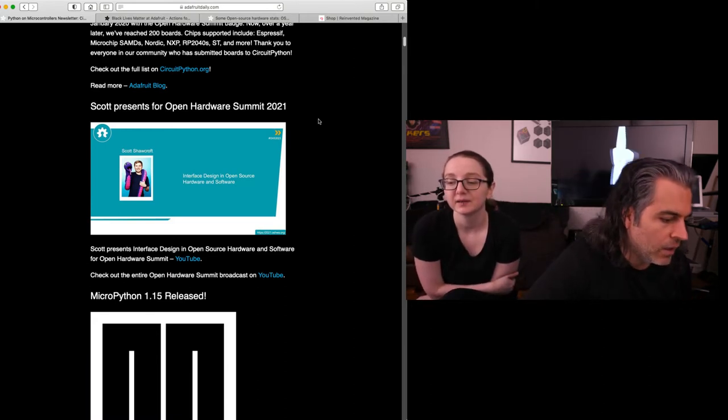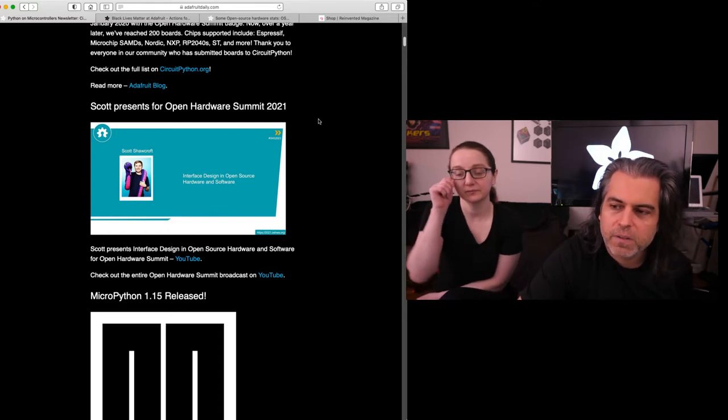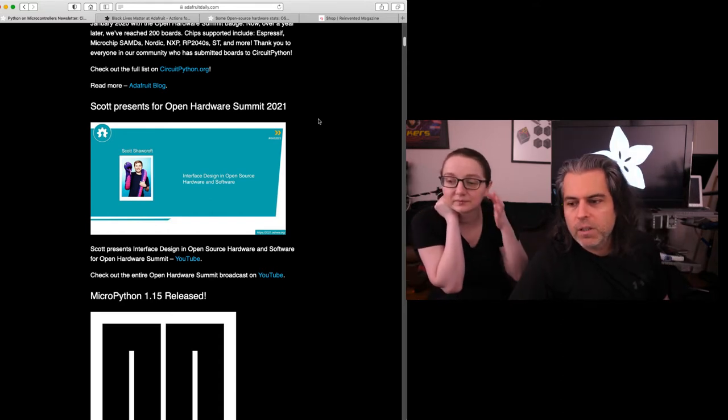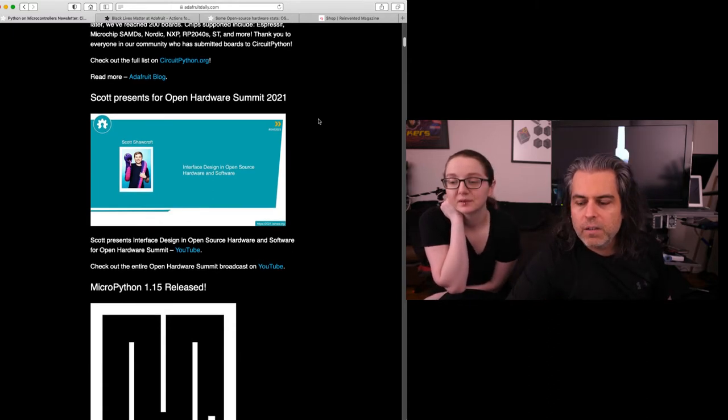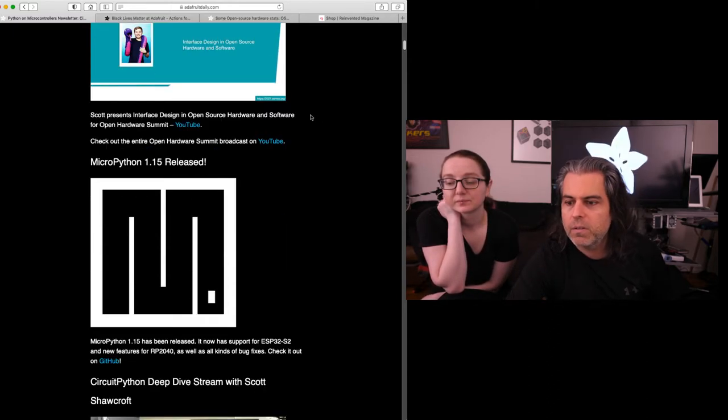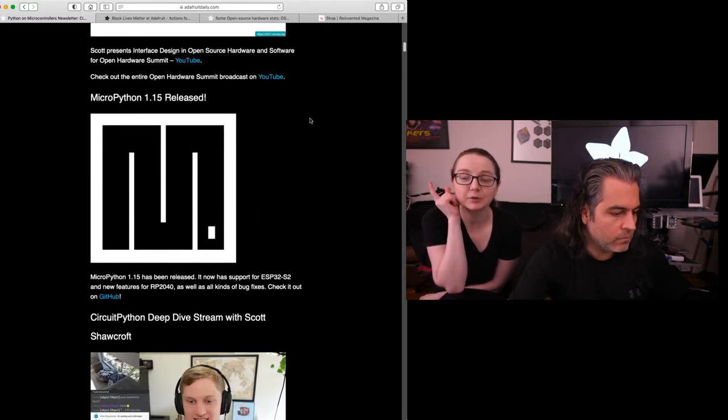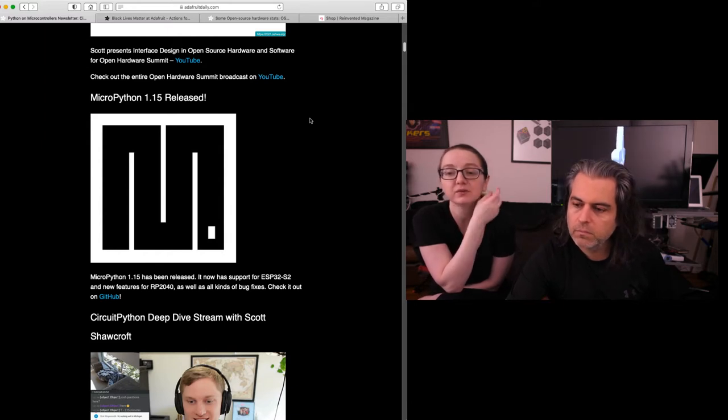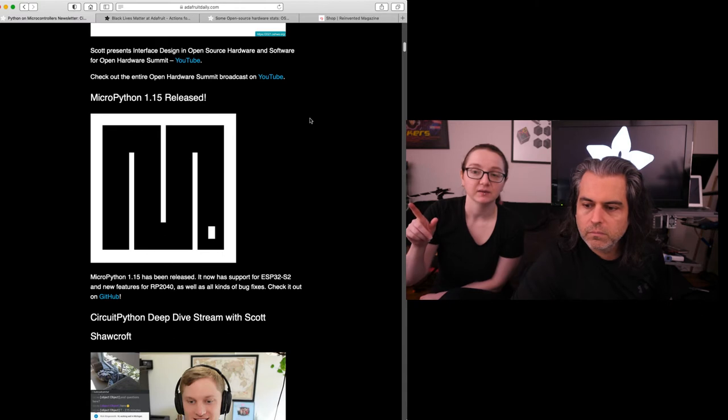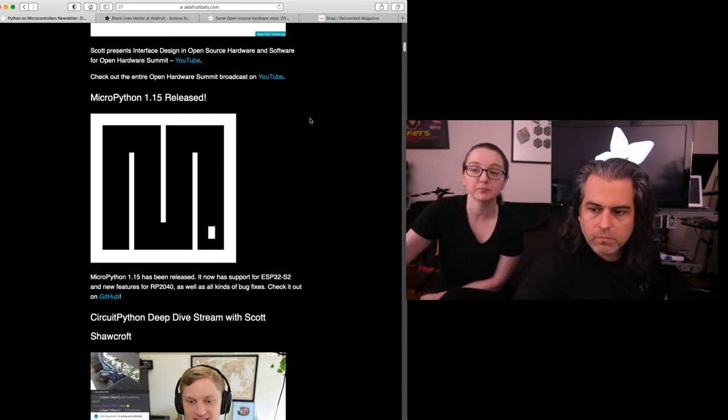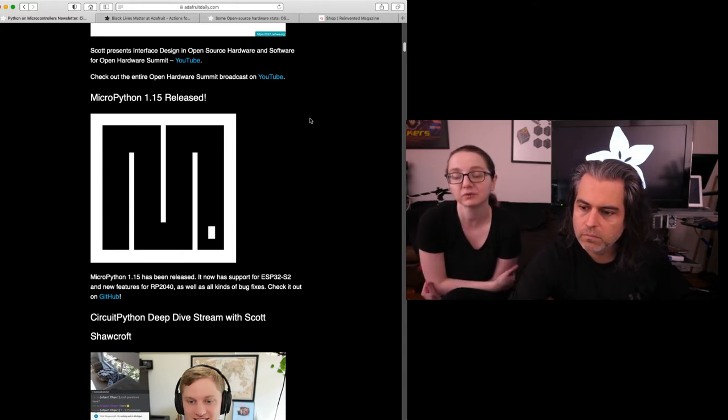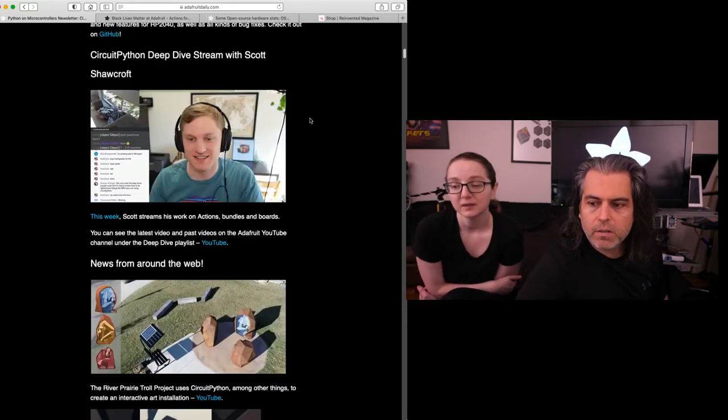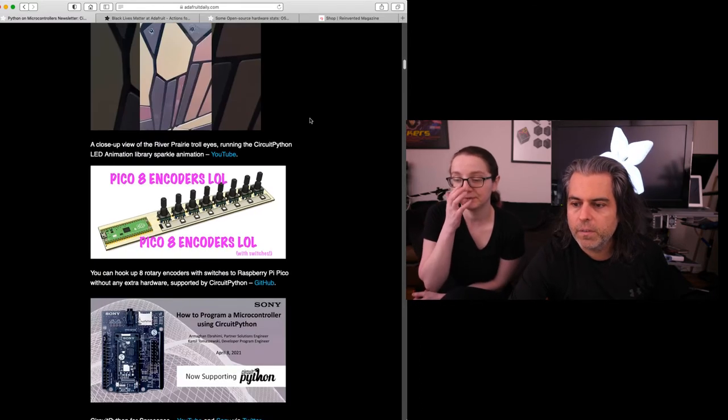So in the newsletter, you can check out links to Scott's presentation at the Open Hardware Summit 2021. Scott presented interface design open source hardware. And the broadcast is - all the broadcasts are posted on YouTube. There's a new version of MicroPython 1.15. I want to mention we recently, like today, merged in a pull request to bump CircuitPython up to MicroPython 1.10. So we're going to be slowly trying to catch up and merge in all of the language changes. So I know people have been waiting, and we're doing it now. Check out Scott's Deep Dive tomorrow. And you can also check out all the news.